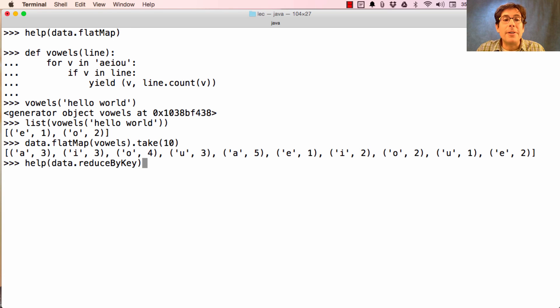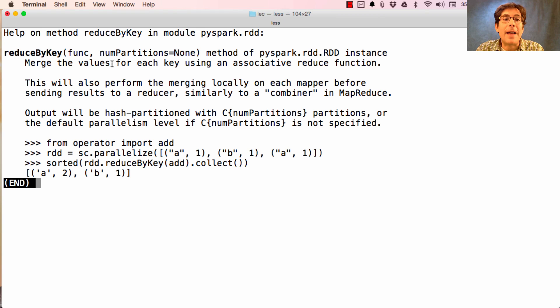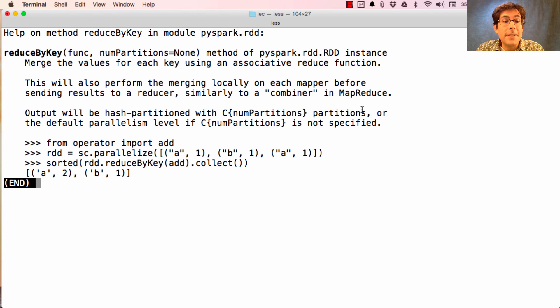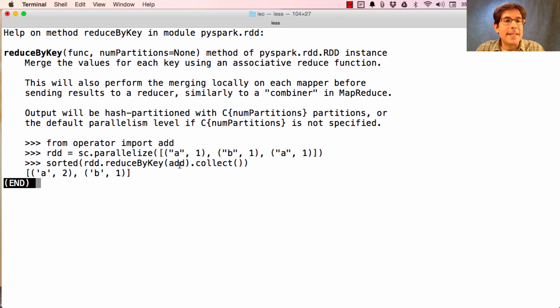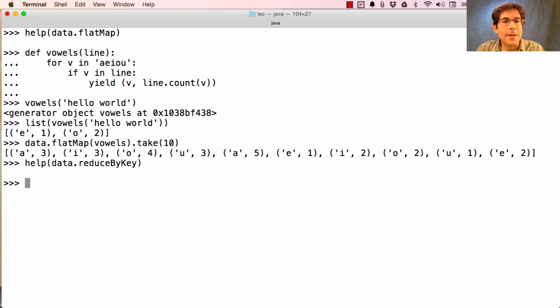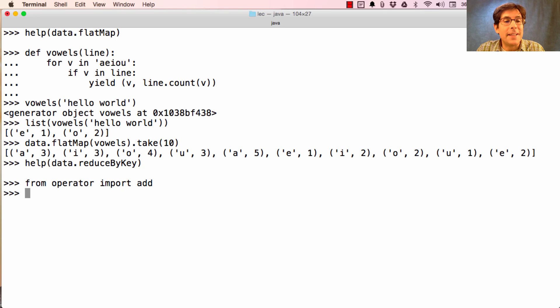Now in order to aggregate all these counts, we're going to use reduce by key, which merges the values for each key using an associative reduce function. So for instance, we can add together all the values associated with the same key by just passing the add operation, where here it adds this one and this one together to say A appeared twice. Add is exactly what we want in this case as well.